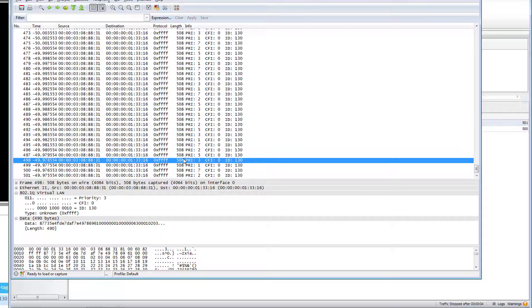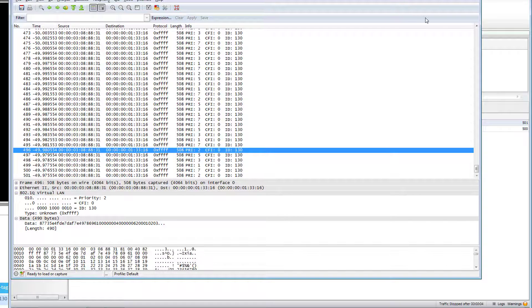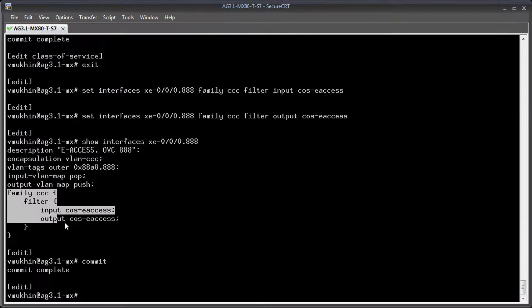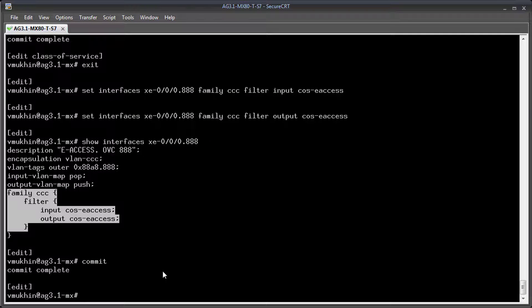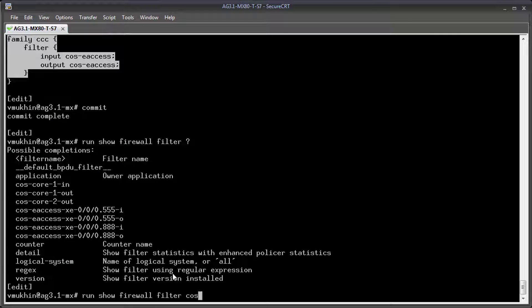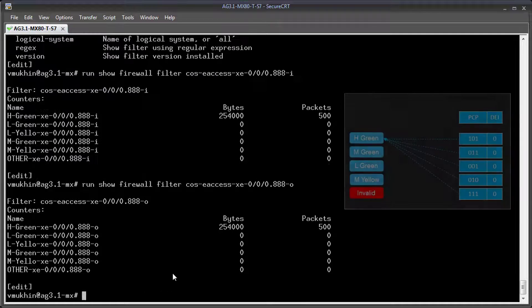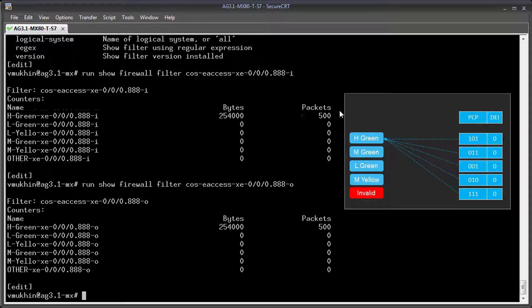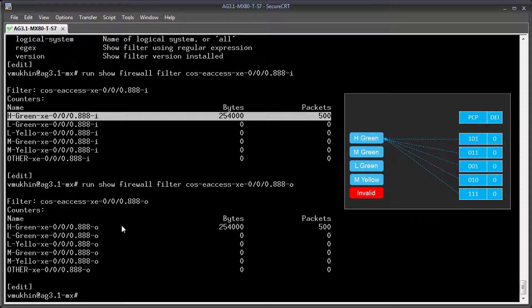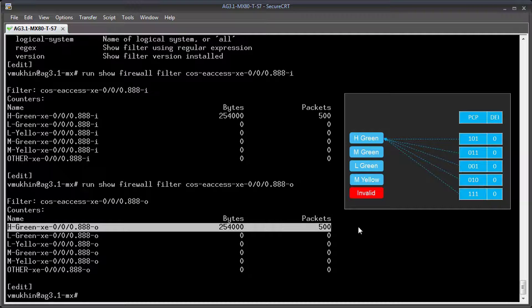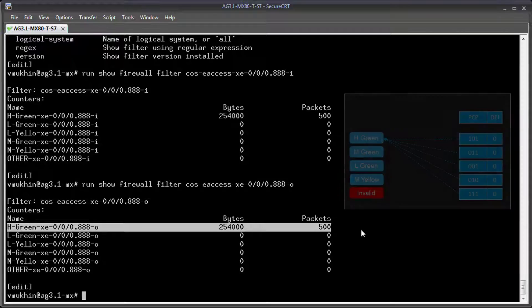Let's make sure that traffic in the OVC is delivered within appropriate forwarding class inside the network itself. As you remember I have a set of counters assigned at the ENNI site for these purposes. From counters stats we can see that in both directions we have all 500 packets assigned to the forwarding class high despite the fact some of the customer's frames were assigned with the wrong PCP values.